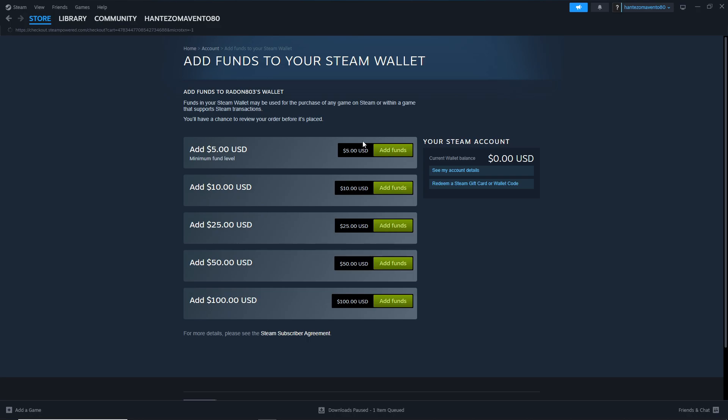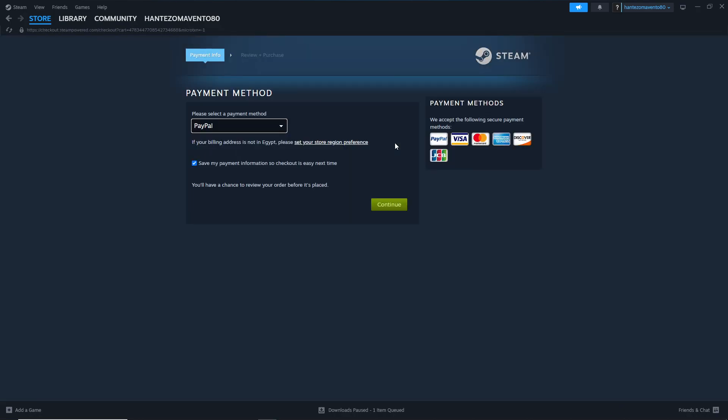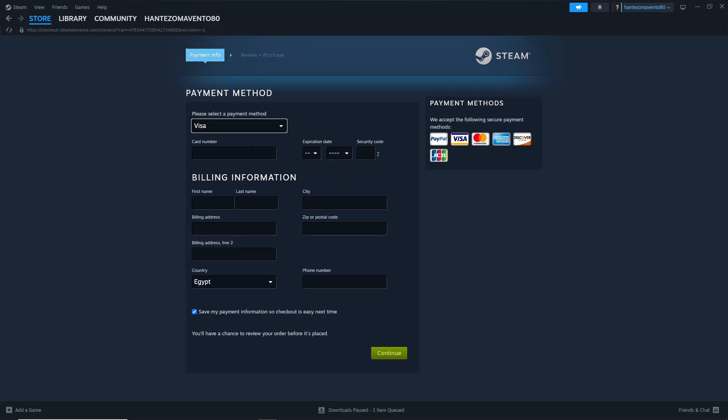You can add funds and click on Visa. You can see here where to add the credit card. You'll add your card number, expiration date, and security code.